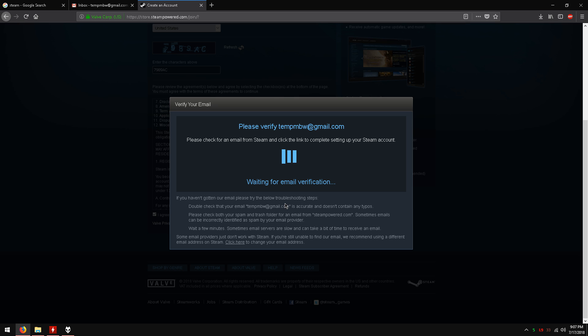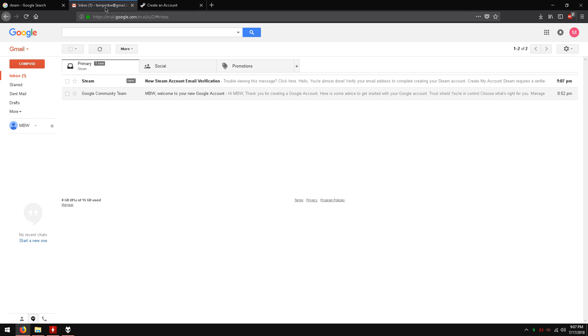It is now waiting for you to verify your email. At the top open a new tab and go login to your email. I used Gmail. There should be an email similar to this, if there is not just wait a few minutes for it to show up.